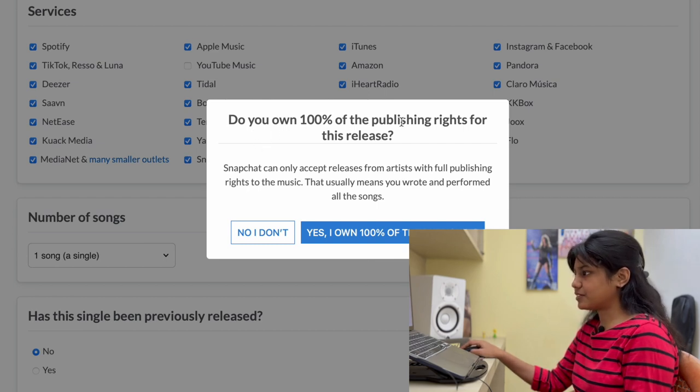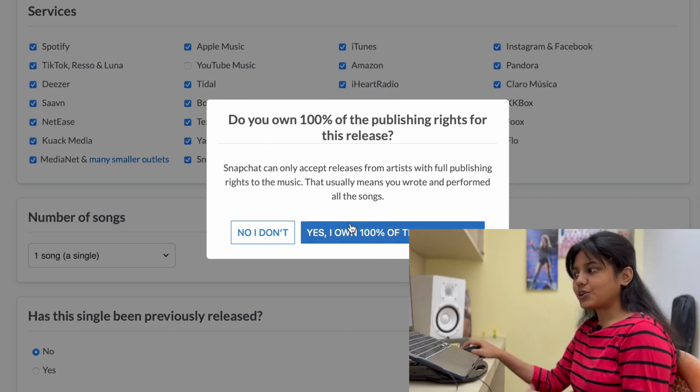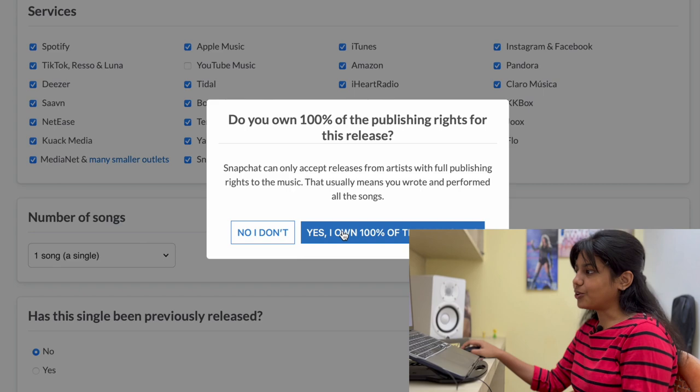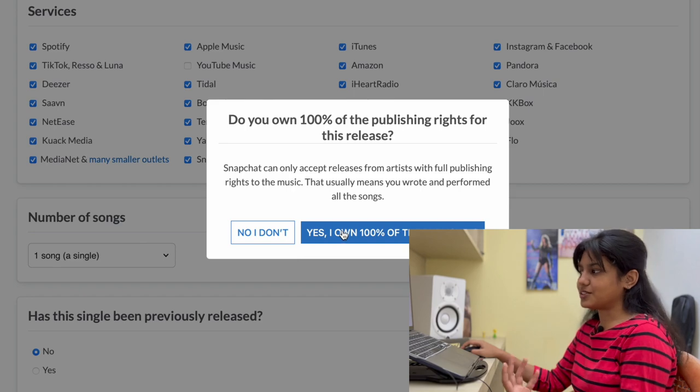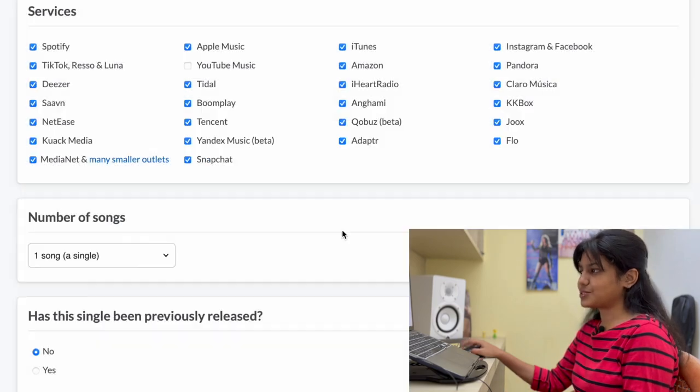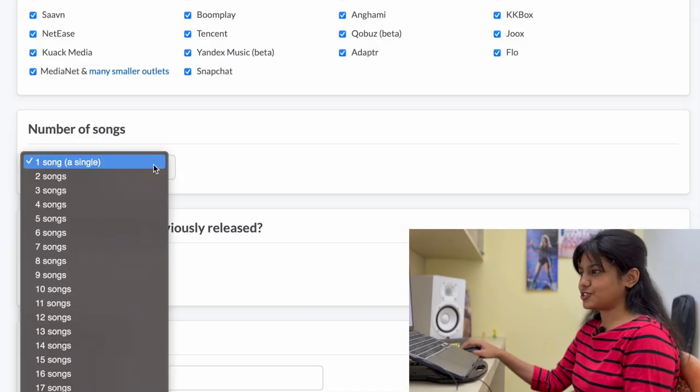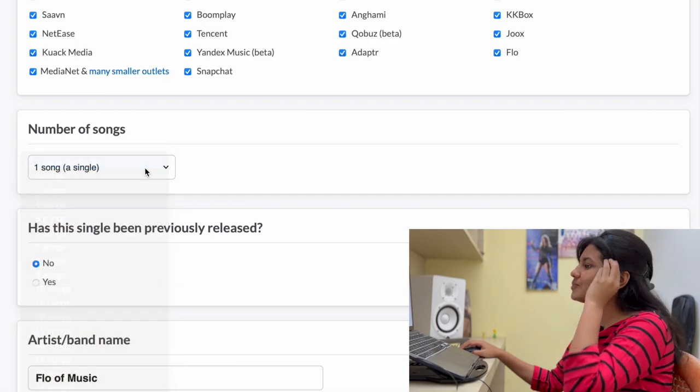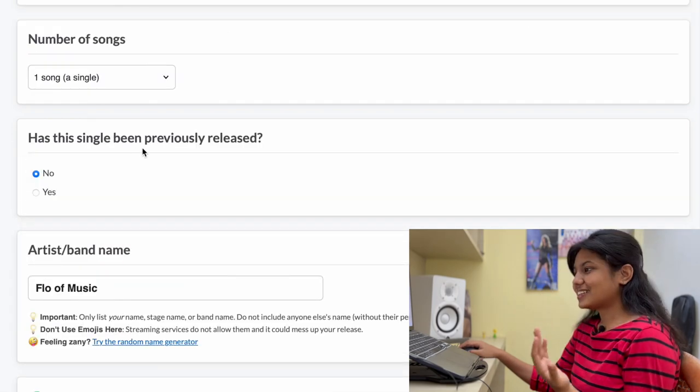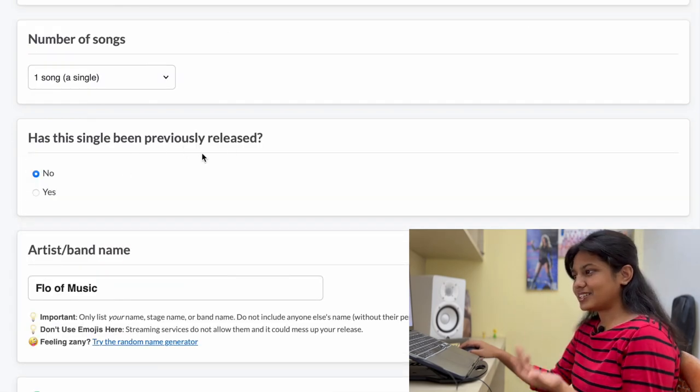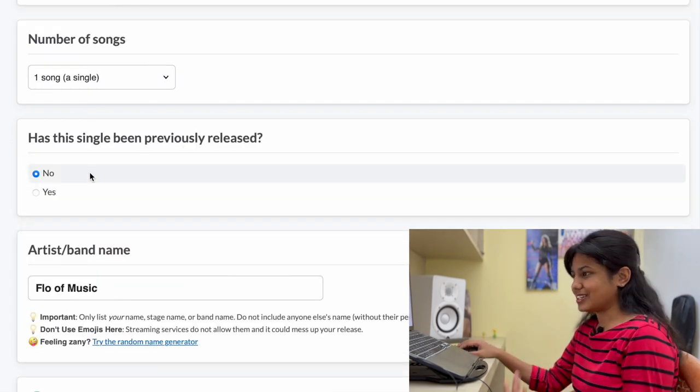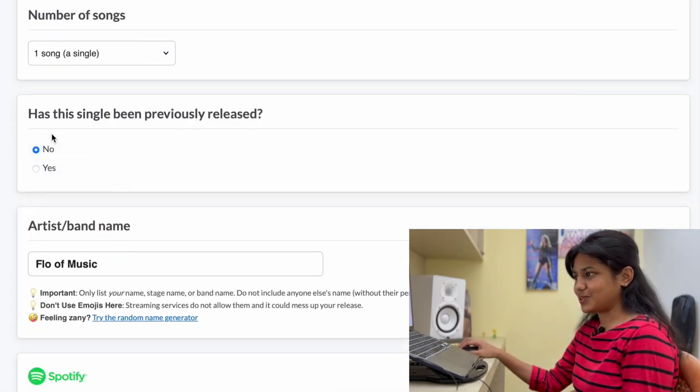So do you own 100% of the publishing rights for this release? So yes, I do own all the 100% of my publishing. So I'm going to click yes. Next is number of songs. So just choose one. Has a single been previously released? Obviously, it's not been released. So it's no.